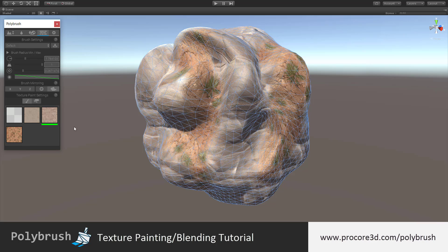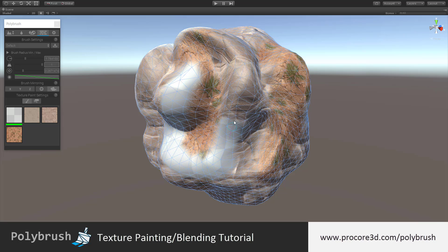To begin, simply click on any texture you'd like to paint in the panel here. It will be indicated as active by the green underline, and once selected, you can begin painting onto the mesh.